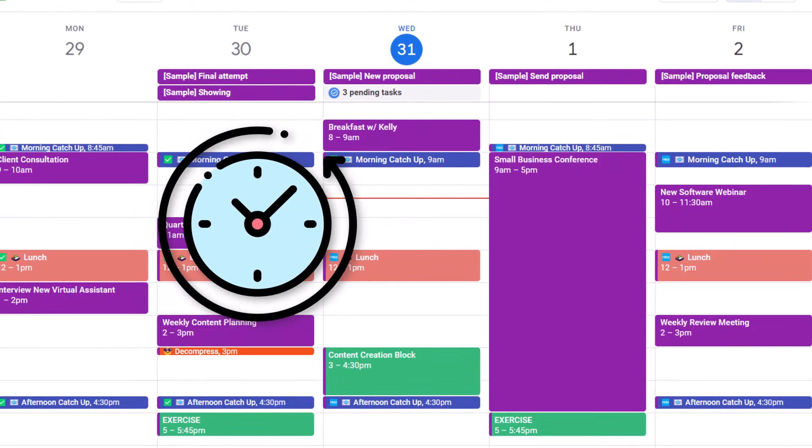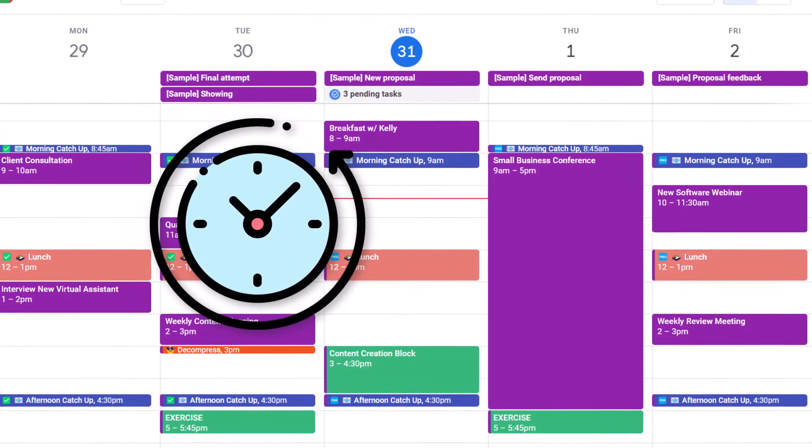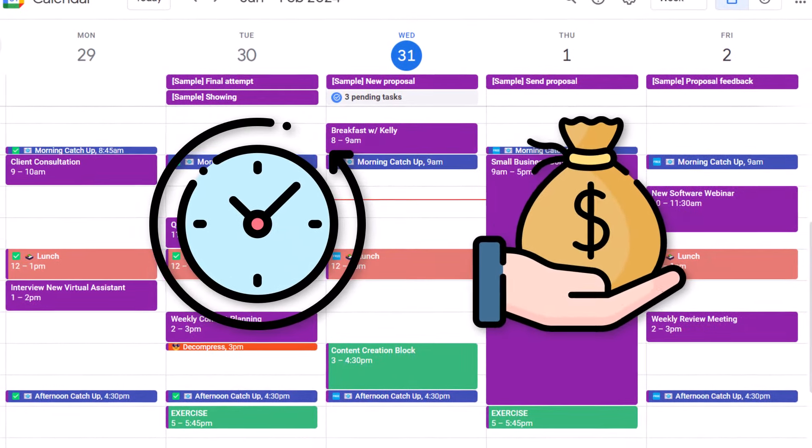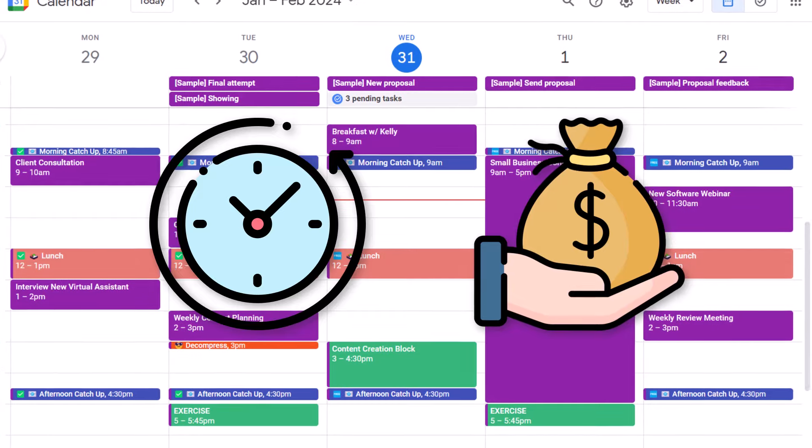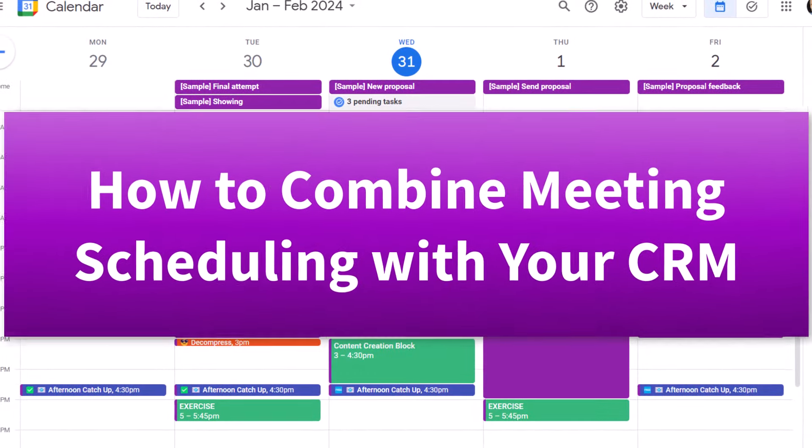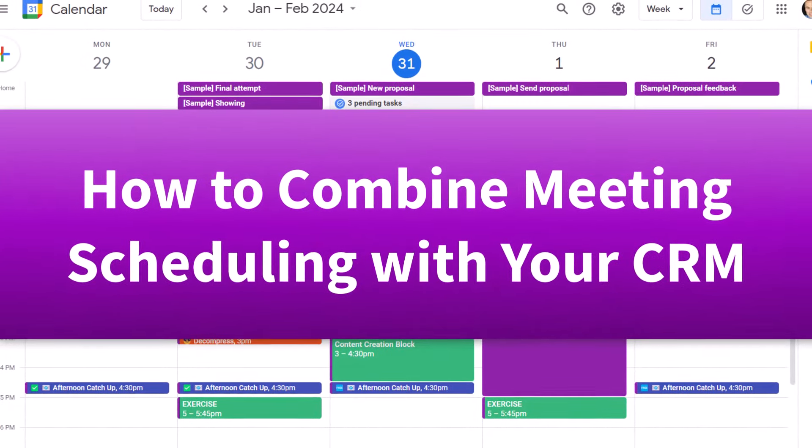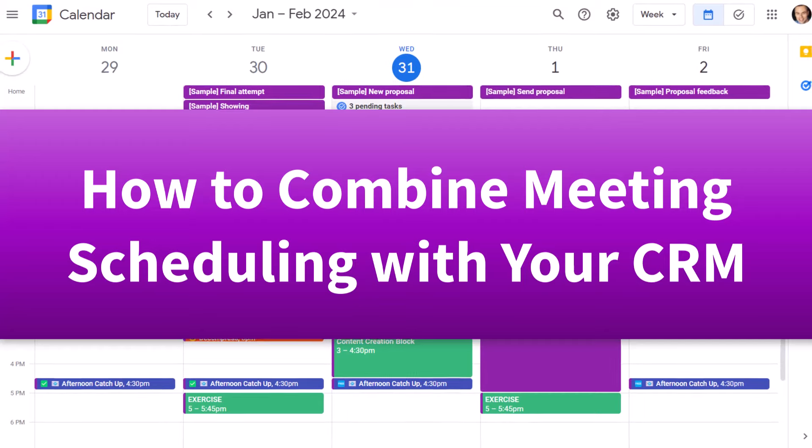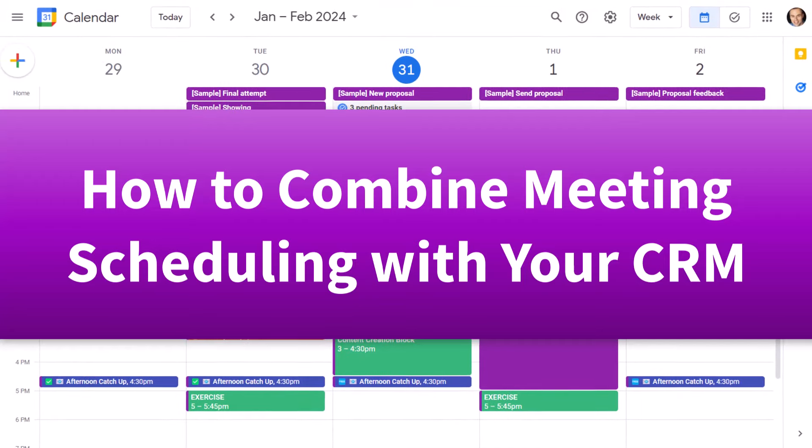I love to save time, but I also love to save money. That's why in this video, I'm going to show you how to save both by combining meeting scheduling with your customer management.